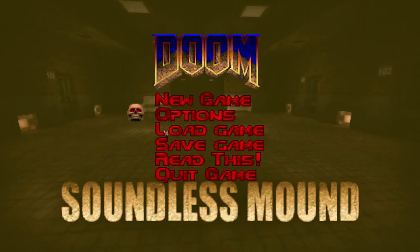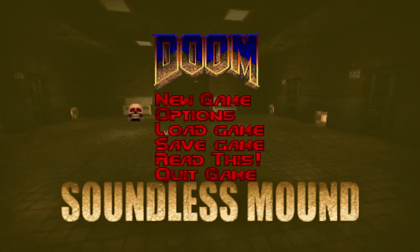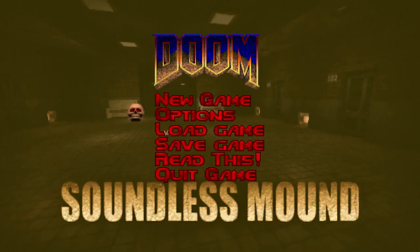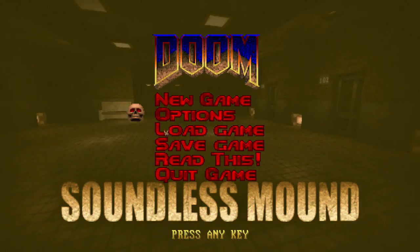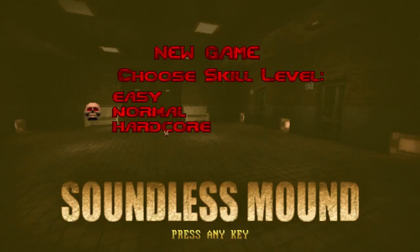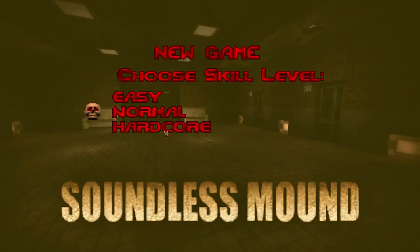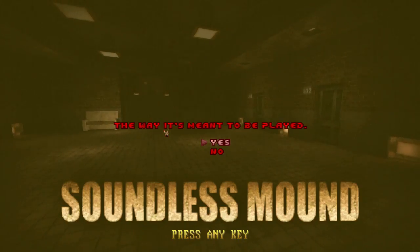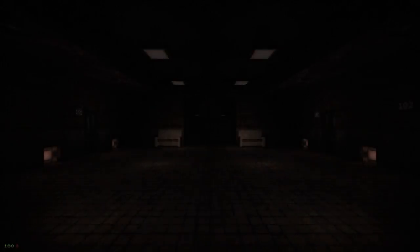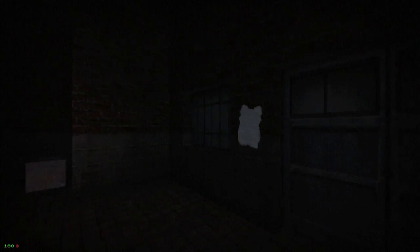Doom was originally something ridiculous like 32 frames per second — it was an odd number. But as you can tell from the music, this is extremely Silent Hill. It's basically Silent Hill in Doom.